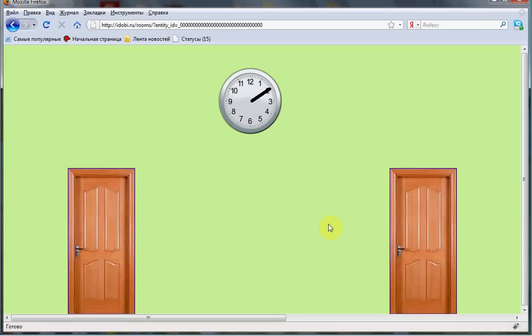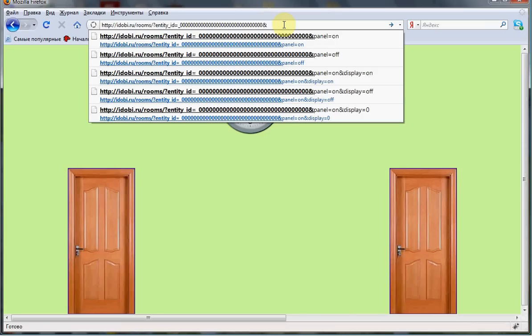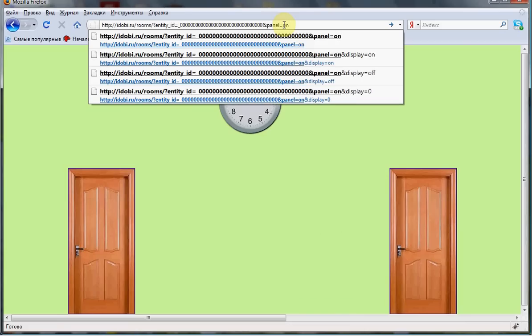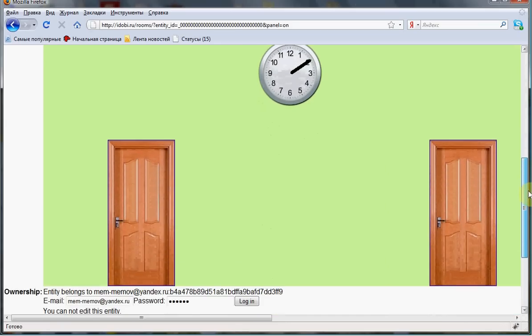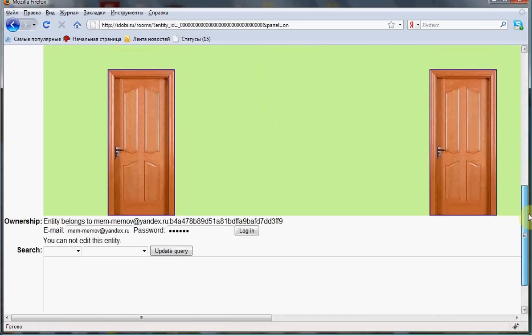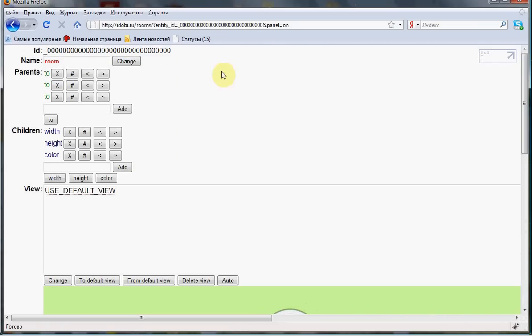It is a semantic web page. When I add here an additional parameter, like 'panel is on,' I can see the current node and its connections to another node. Here, here — the node name, the node ID.